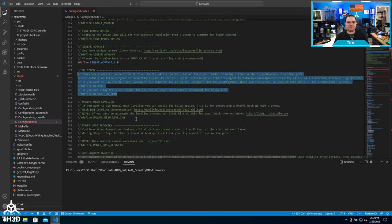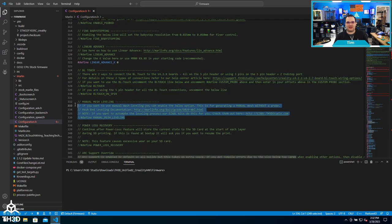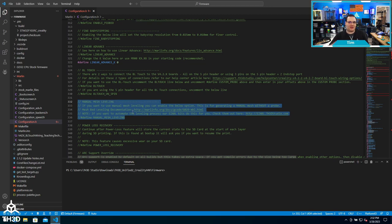There's even a manual mesh leveling option. So if you don't have an auto bed leveling probe and you want to take manual measurements of different probe points, you can actually do that in software here as well.